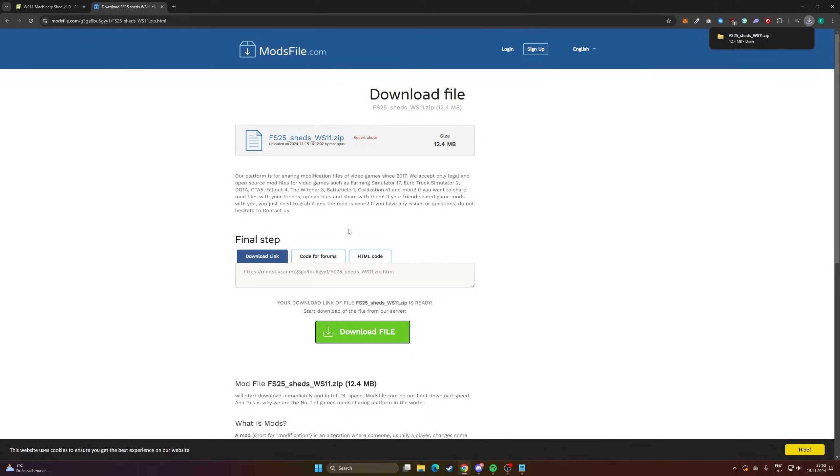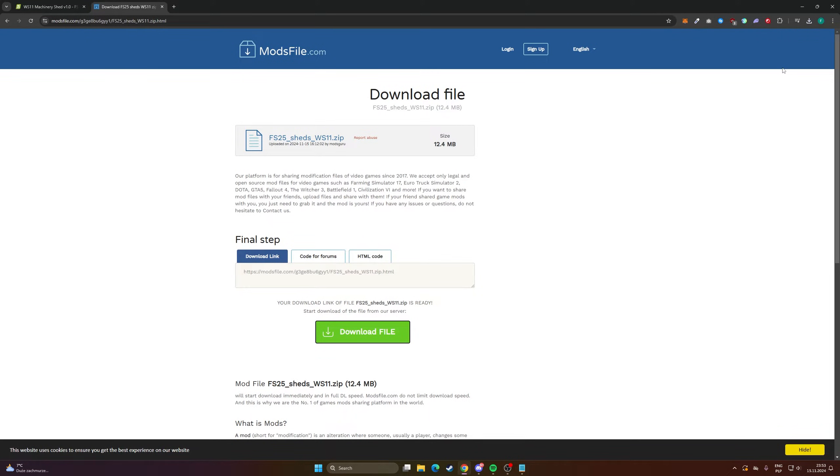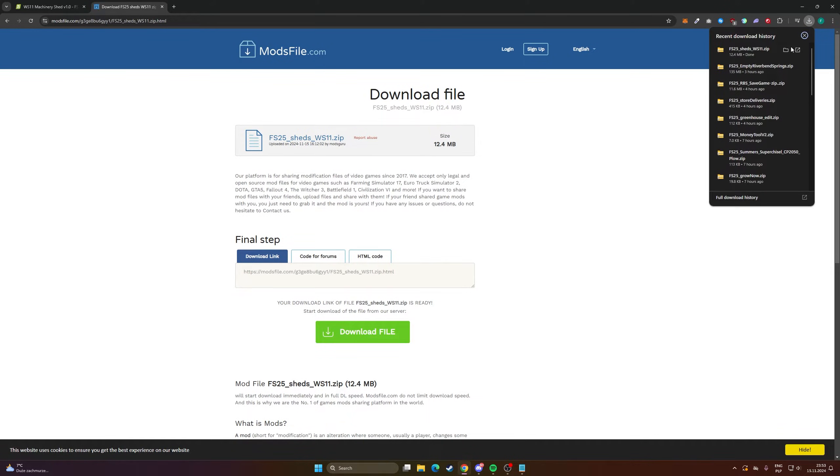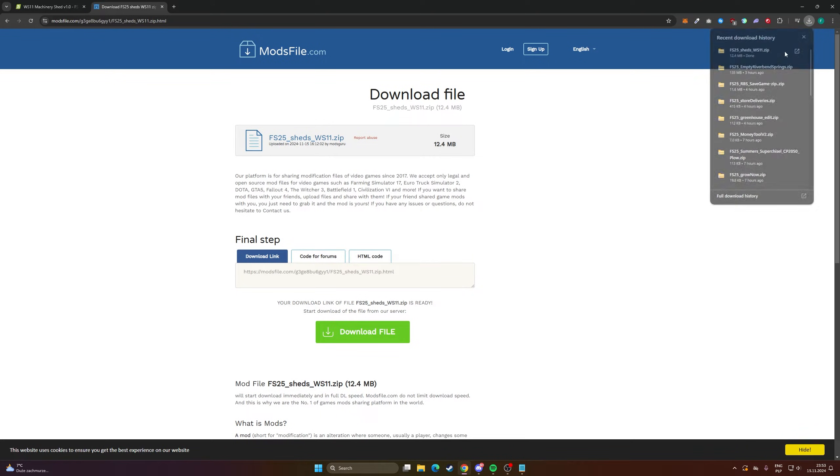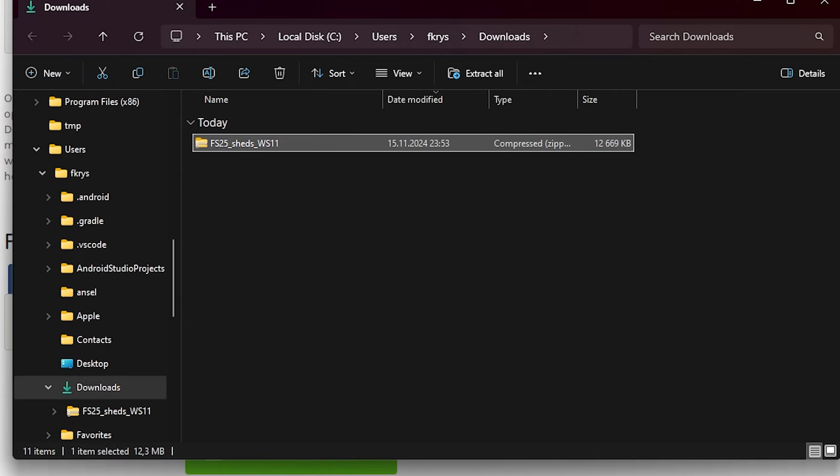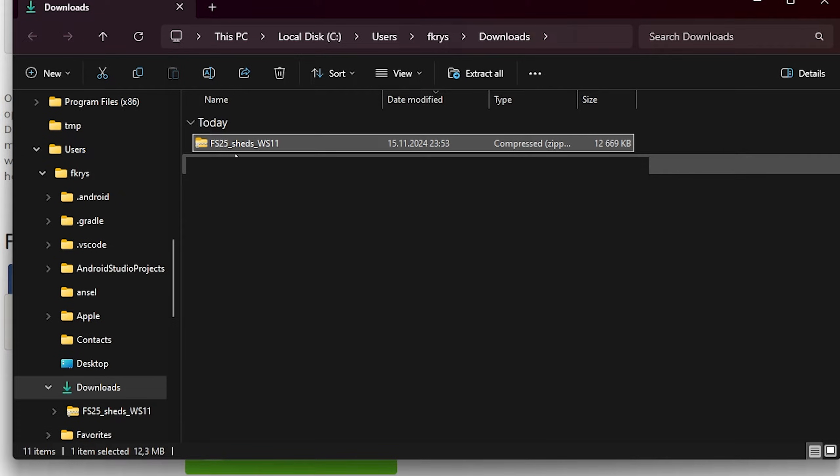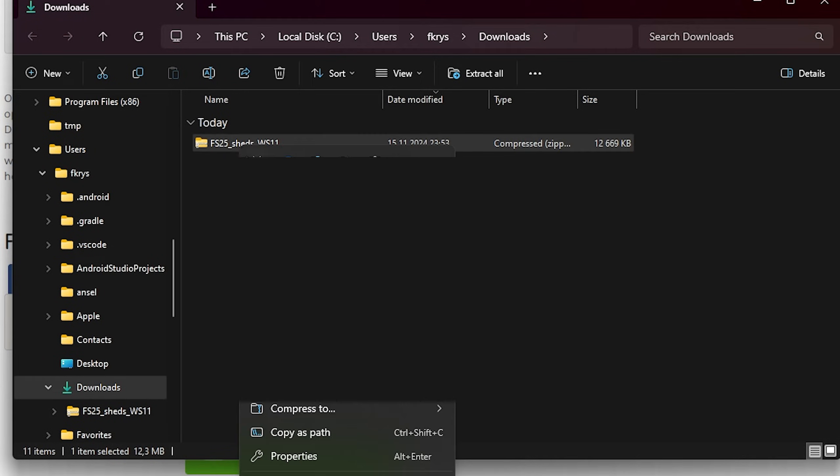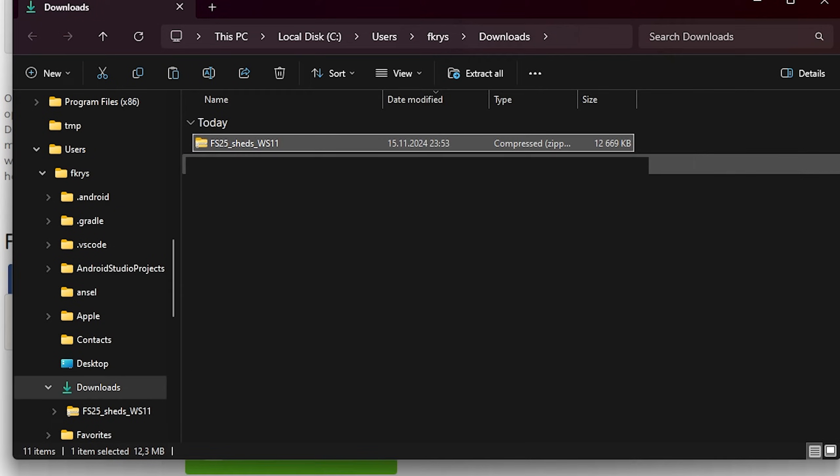Right now we have to move this mod to our mods directory in Farming Simulator. So click here on this little button. As you can see you have all the downloaded files here. Let's click copy or Ctrl+C.